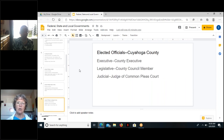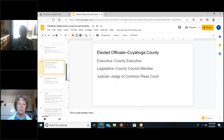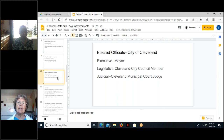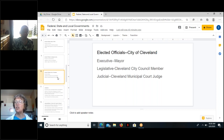At Cuyahoga County, we have our county executive. At the legislative level, we have a county council member. At the judicial level, we have a judge of the court of common pleas. At the City of Cleveland level, we have our mayor. Our legislative body is called Cleveland City Council, and our judicial branch is a Cleveland municipal court judge who is elected.